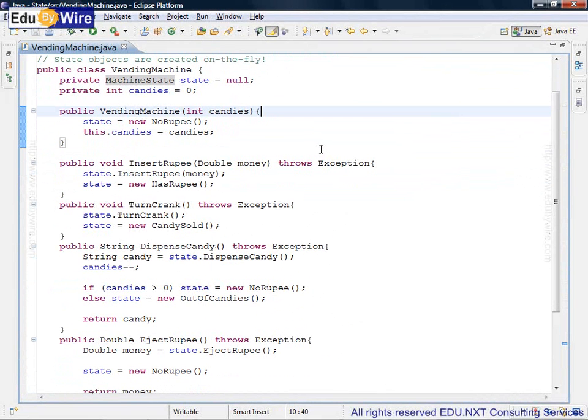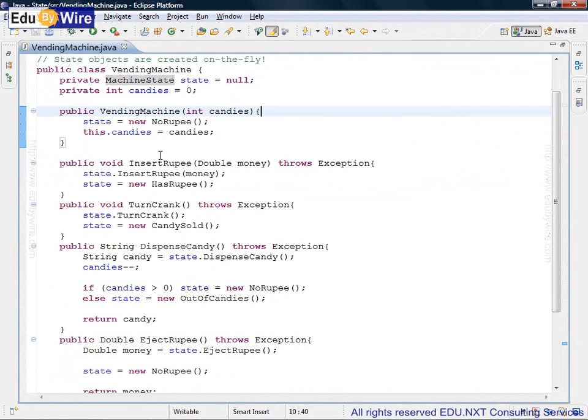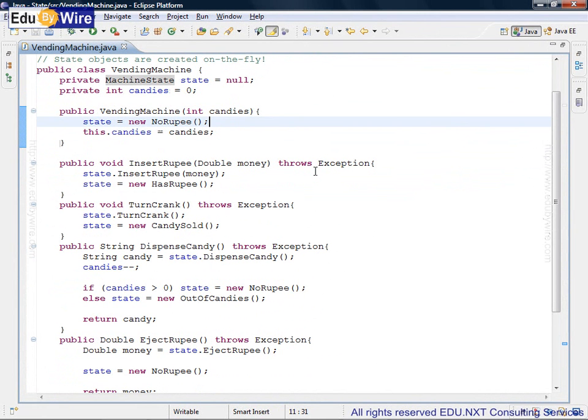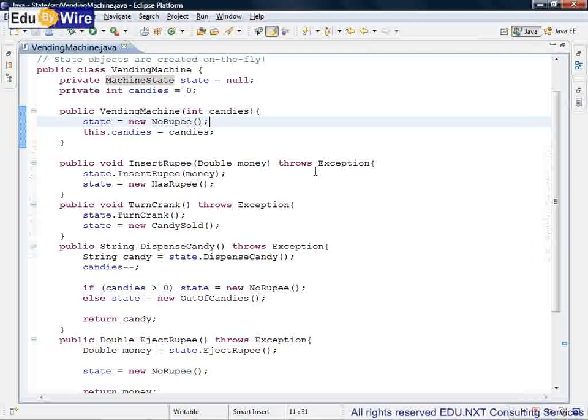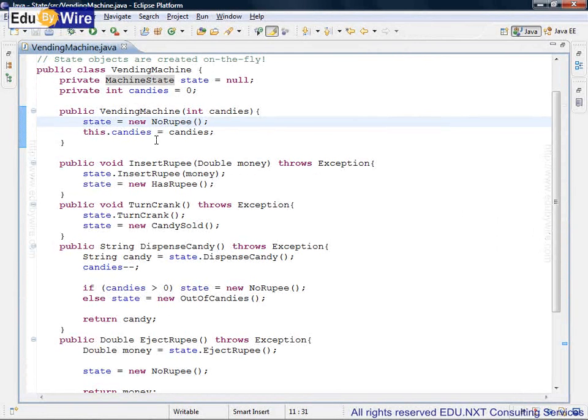How is this state object used or initialized? As you can see, when the machine is constructed in the constructor, the first creation of the concrete state object happens. You can see that a new no rupee state is created. Also some of the initialization of the data members happens over here.